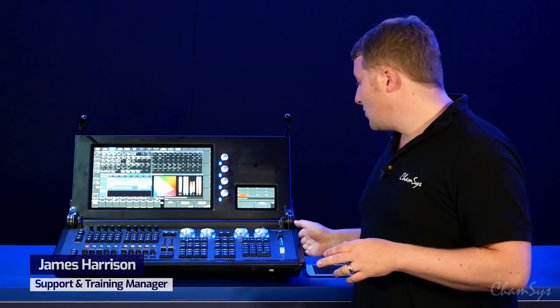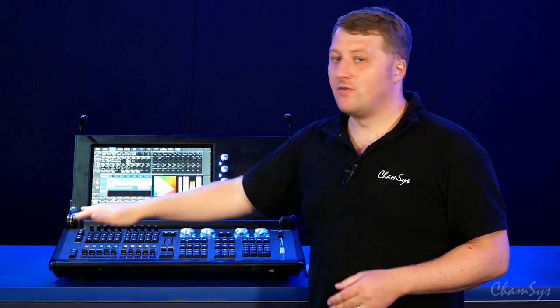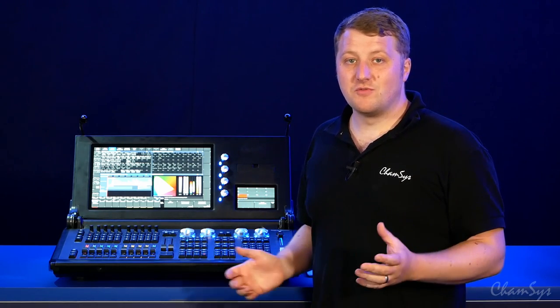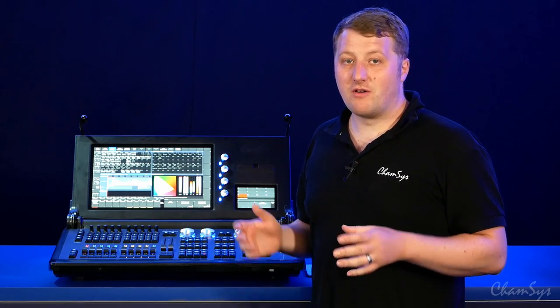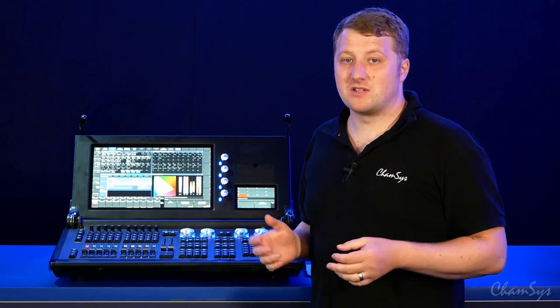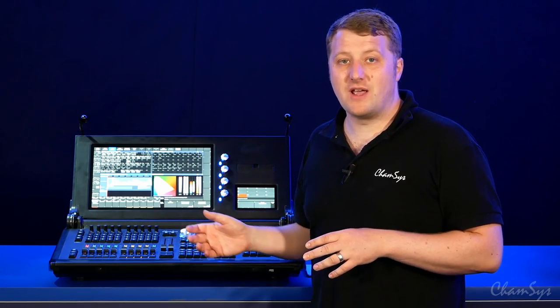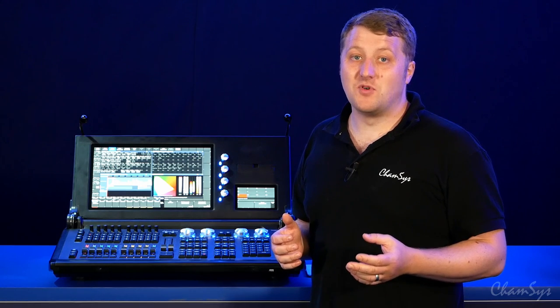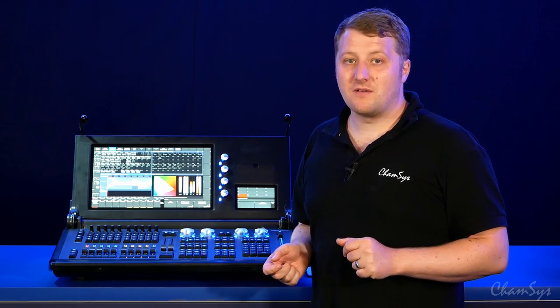In this video we're going to take a look at remote control on our Stadium Series products. Our MQ250M has WiFi built into the console, and you can use remote control on our other Stadium products like the MQ500M by adding an external access point over network.